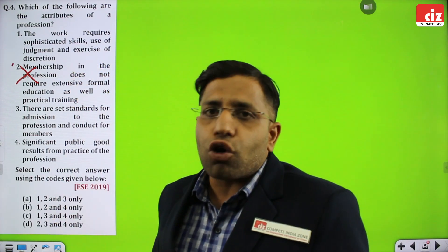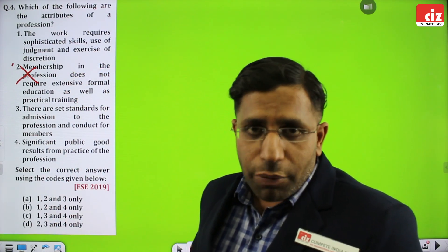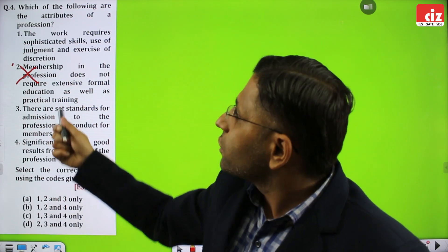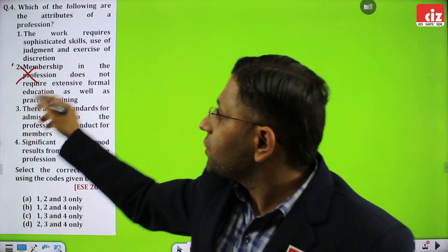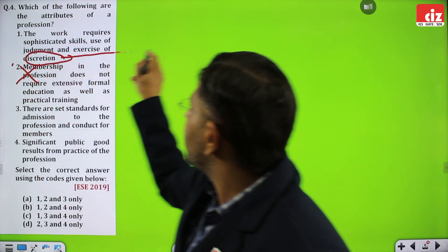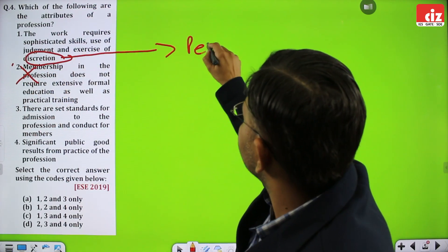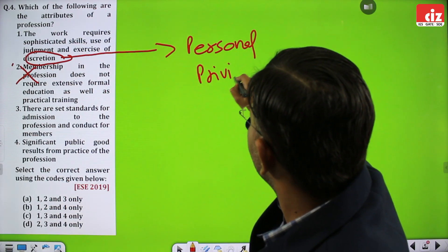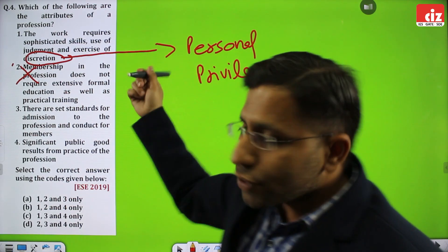For a profession — we are talking about the engineering profession — an engineer must have the skills of their domain. If a person is not having skills, there is going to be a problem. Then, judgmental values — deducing what is right and what is wrong. And discretion means the engineer is using personal privilege. This is related to personal privilege. This is correct.